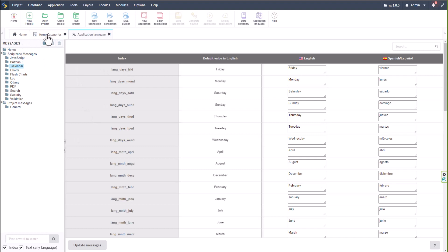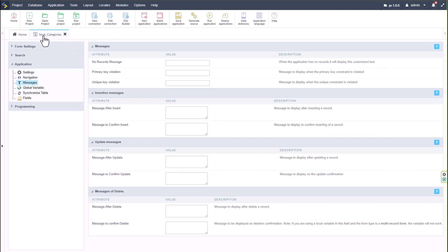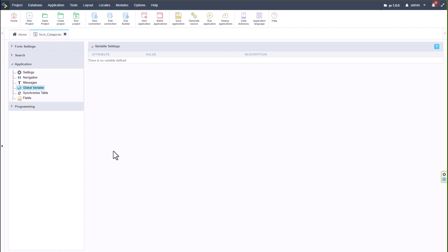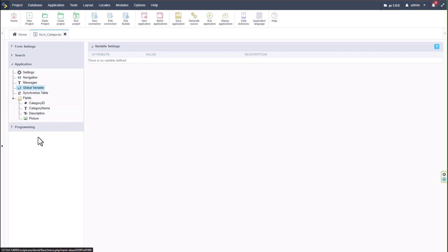Under Messages we can adjust or add our own messages. Under Application Languages we can jump to our general language keys. You first need to create a data dictionary for your main tables, then come here to Data Dictionary to add specific language keys for all your applications. Language keys always start with 'lang_' and use curly brackets, making them easy to reuse across all Scriptcase applications.